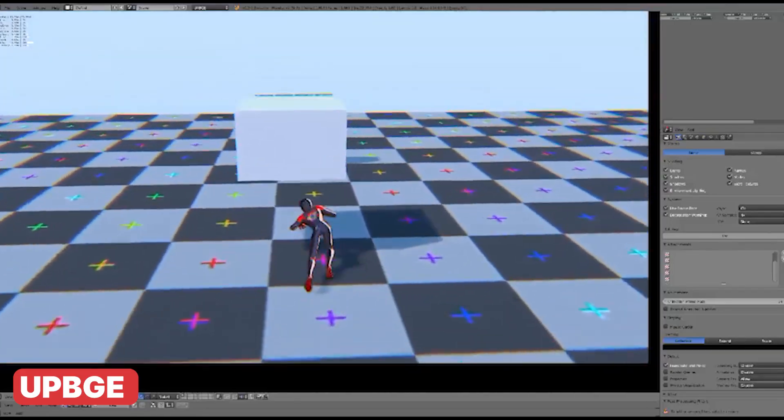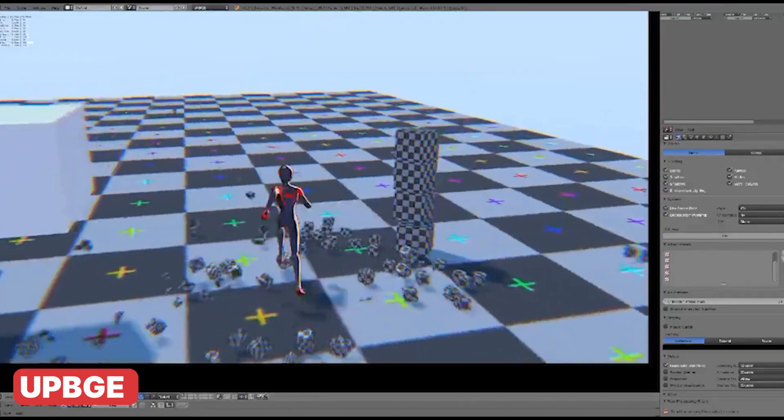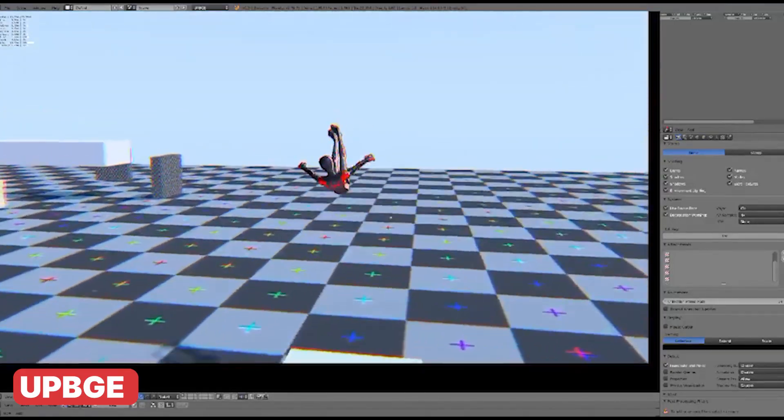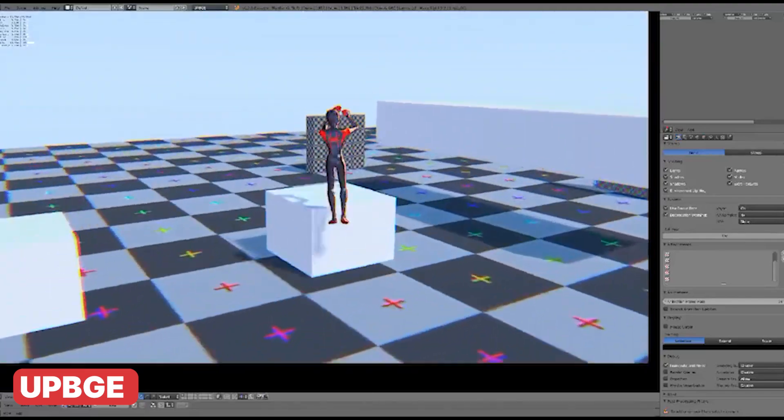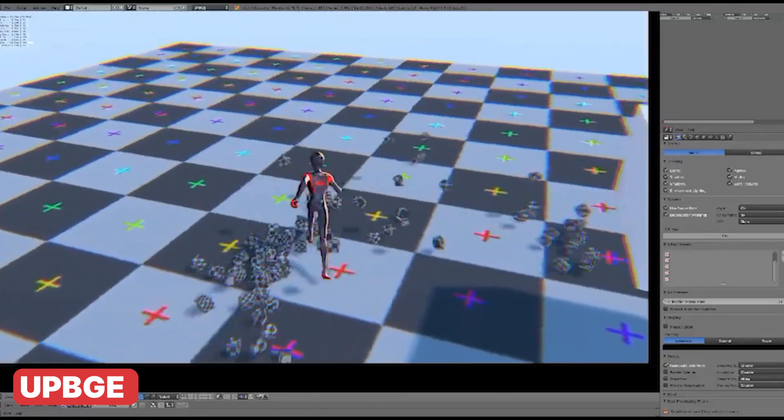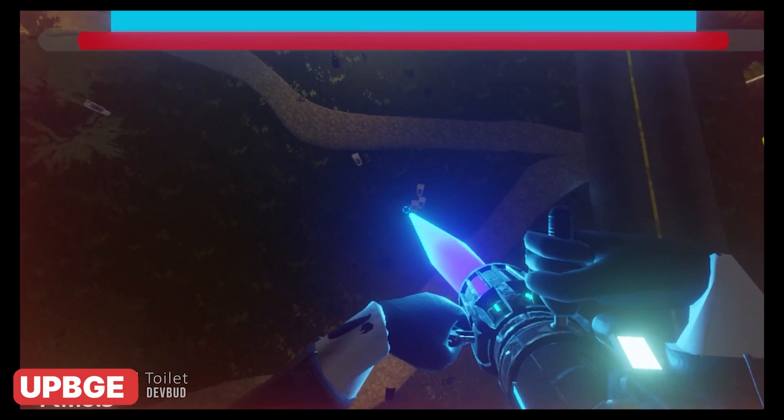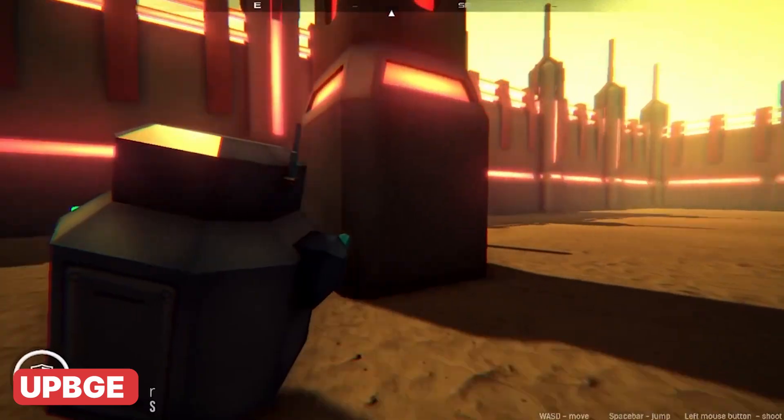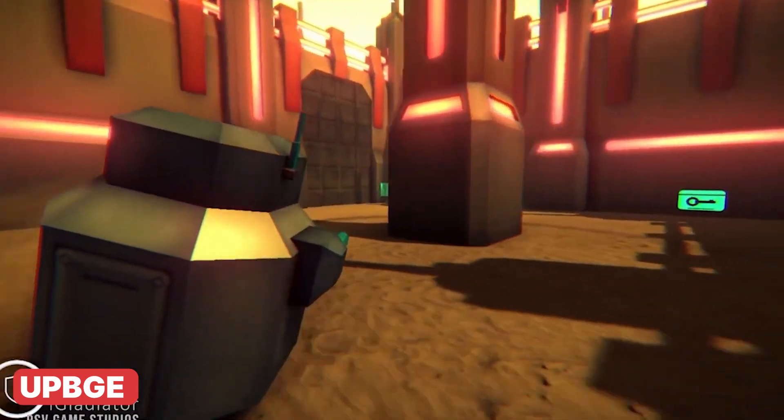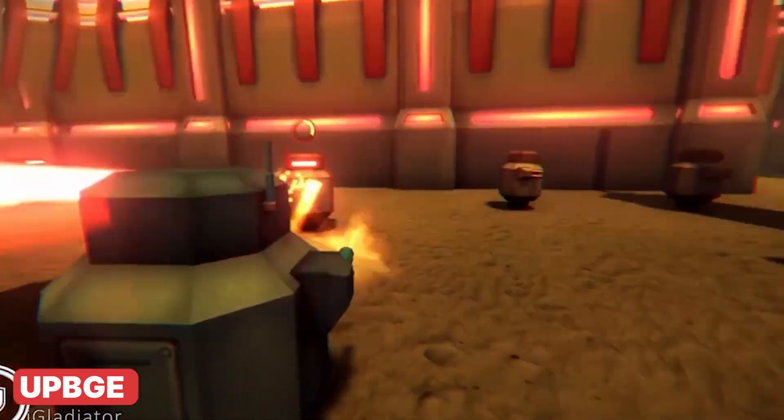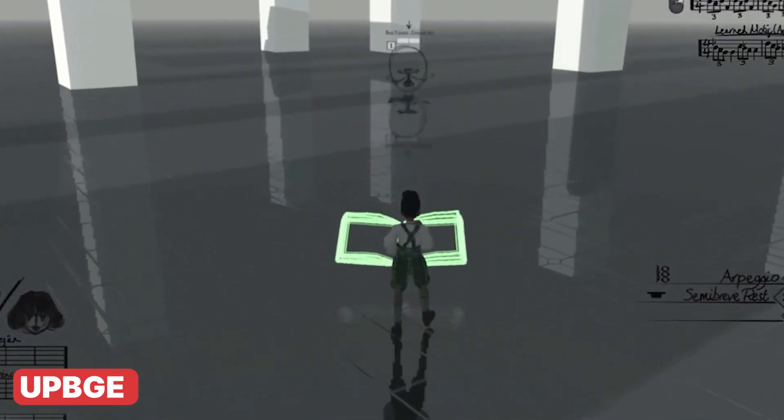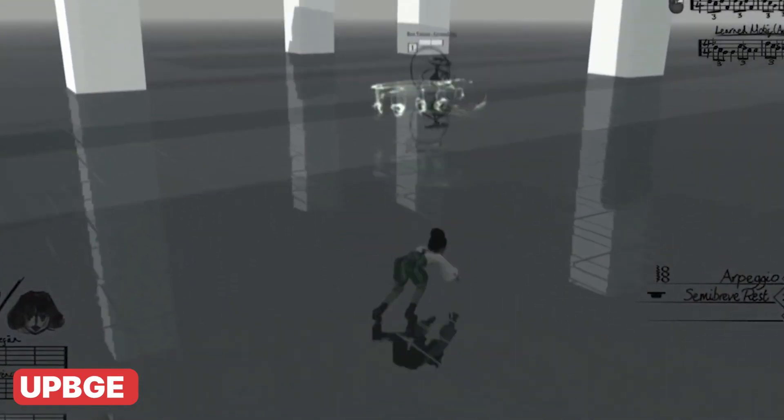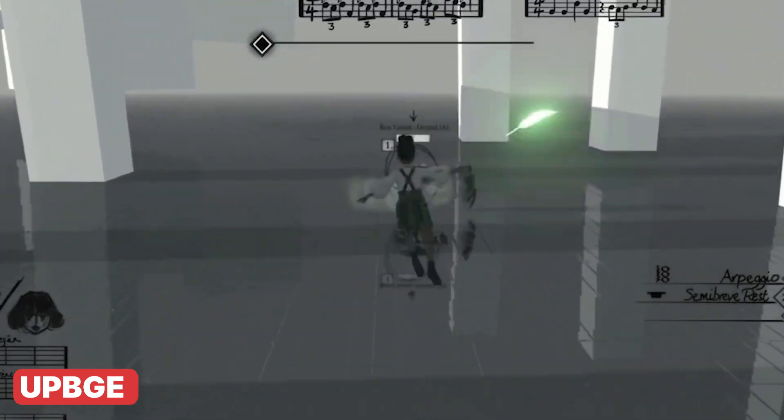Honestly, I'm glad the Blender organization decided to abandon the game engine aspect of Blender to focus on its core features, allowing space for others to step in. UPBGE has a dedicated team of developers working to bring in new features and leverage Blender's latest updates, something that would have been much slower under the Blender organization, given how many branches and projects they're already managing.